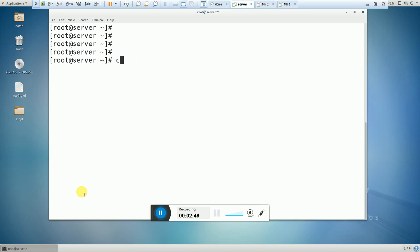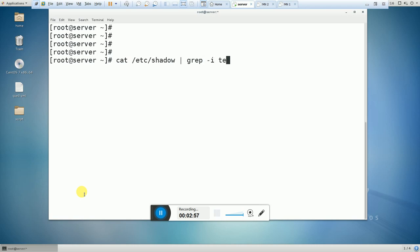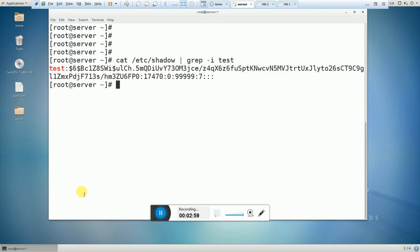Let's search for the user: `chage -i testuser`. Right now the test user is in unlock status. Now I am going to use the second command, which is the `passwd` command.